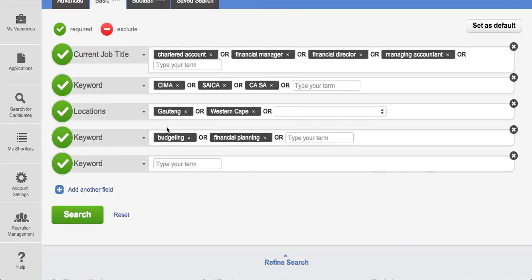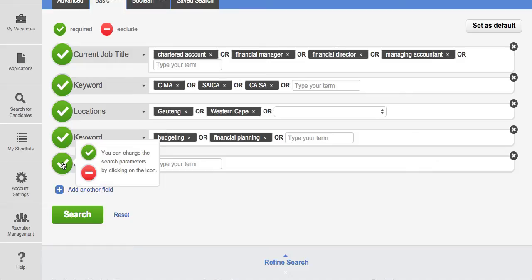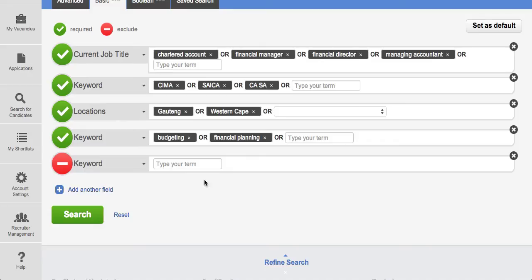And what's also positive about this is that you can exclude certain keywords. So by clicking over here instead of saying it must be in the candidate's profile, the keyword must not be in the candidate profile. So for example you do not want somebody that comes from an investment background.